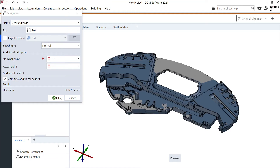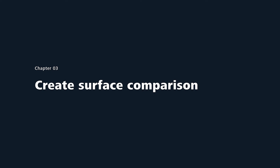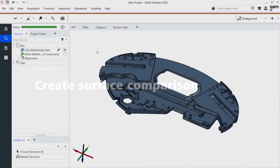I could also add many other main alignments like RPS, plane-line-point, but in this case we'll just stick to this best fit. Once my part is aligned, I can start doing inspection. In the main toolbar at the top, I have all the features available with just one mouse click to save as much time as possible.